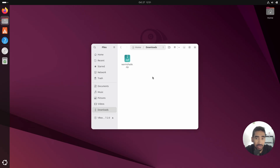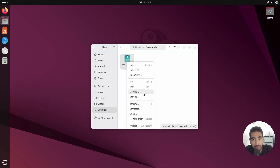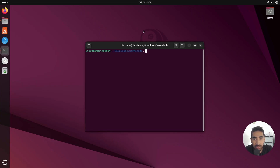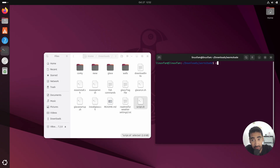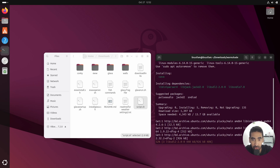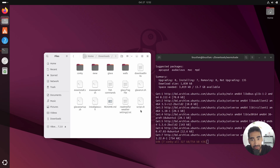Thank you so much guys for getting the membership and for the support — I really appreciate it. Here is our project file; you can help out the channel by getting it, link will be in the description. So let's extract it, go inside the project file, right-click on empty space, click on open terminal, and let's make the script executable first. Type chmod +x script.sh, and after that just simply run the script.